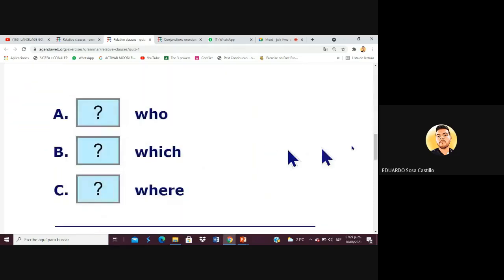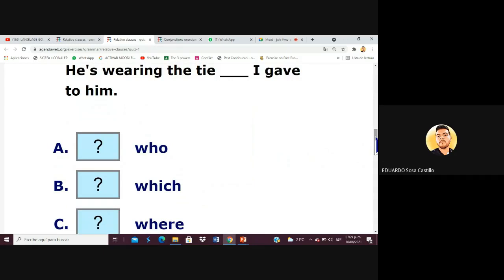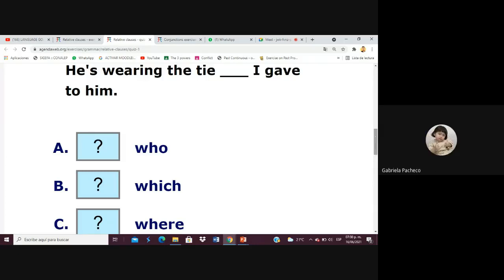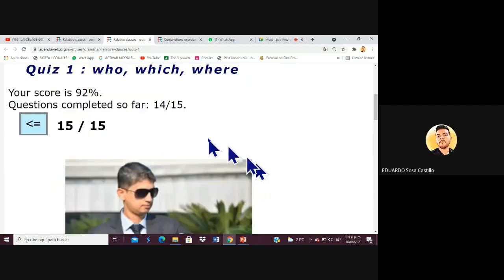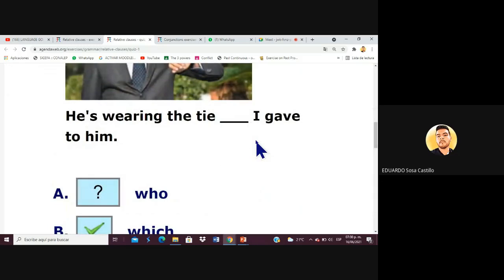Another example: 'He's wearing the tie which I gave to him — it's very nice.' The subject is the tie, so we use 'which.' I think that's the last one. Let's stop with this exercise and move on to the conversational exercise.